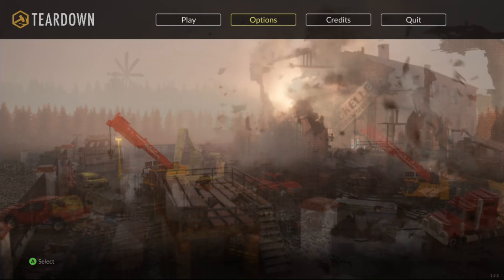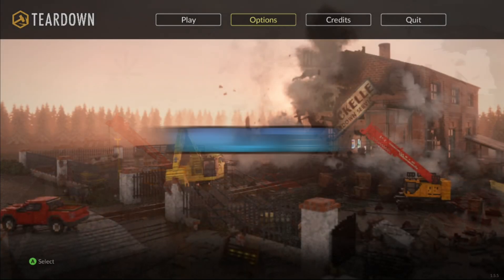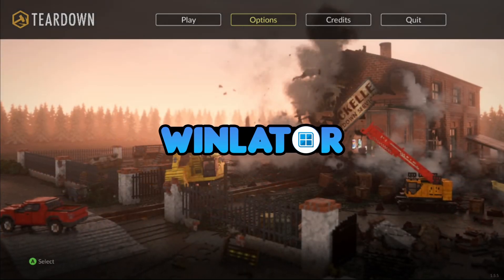Hello everyone, ZeroKimchi here, your source for Android emulation news and gameplays.